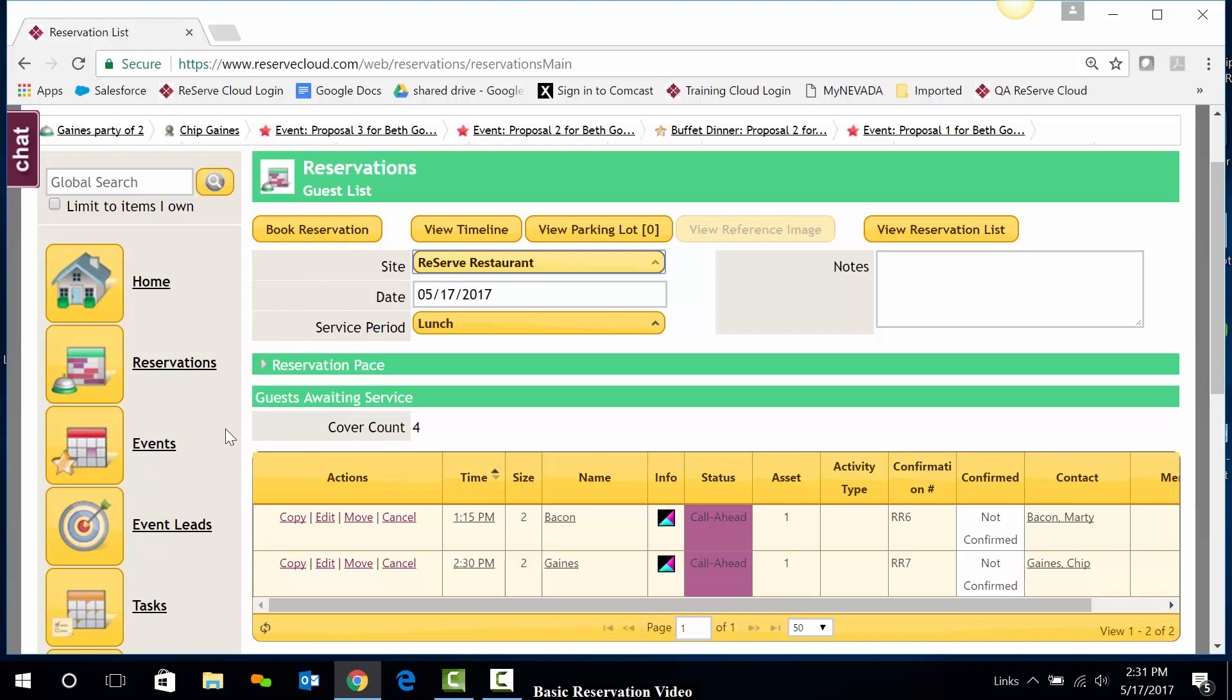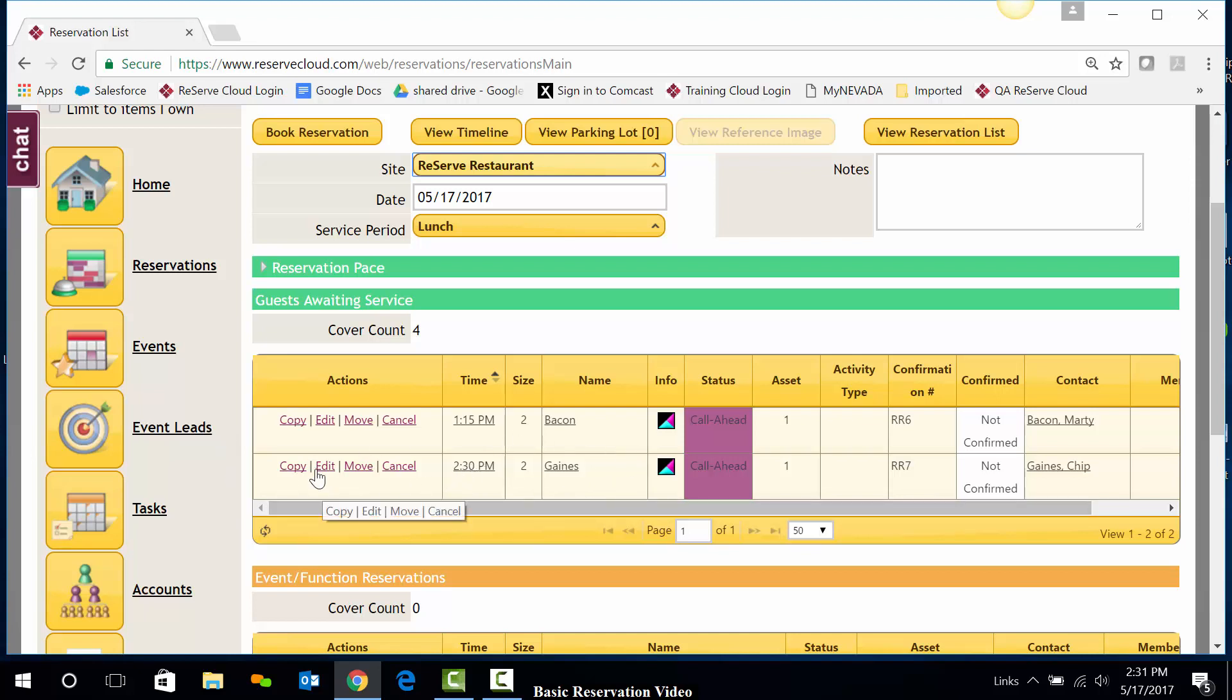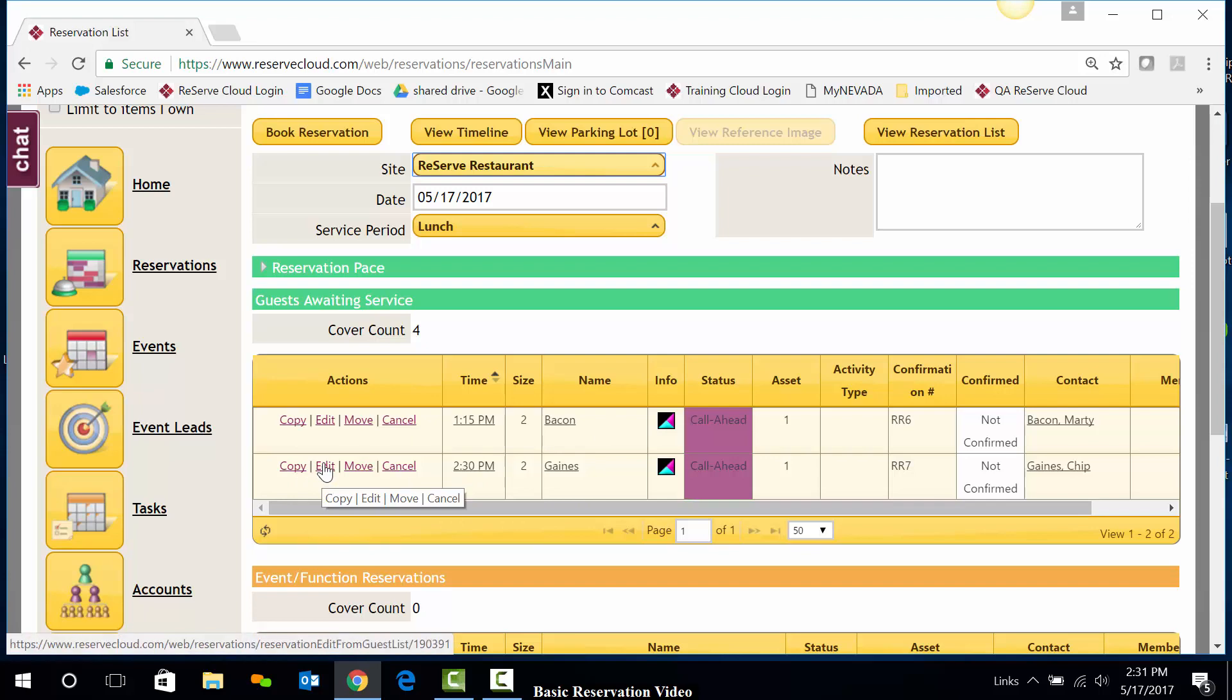Other things that we can do to a reservation include editing it. This would be if I wanted to edit reservation information useful for adding comments or additional details. So for the reservation that I just made, I'll go ahead and hit the Edit link next to the reservation name.